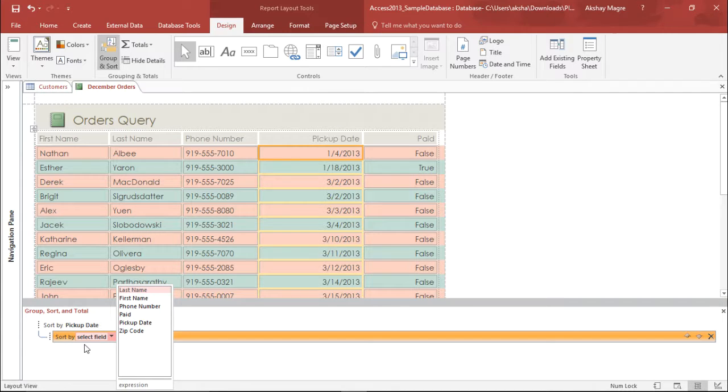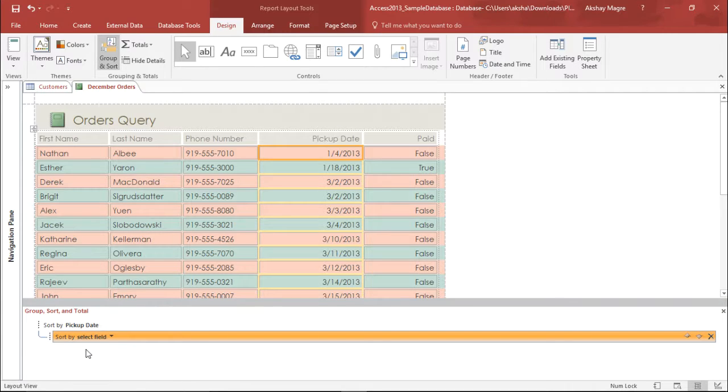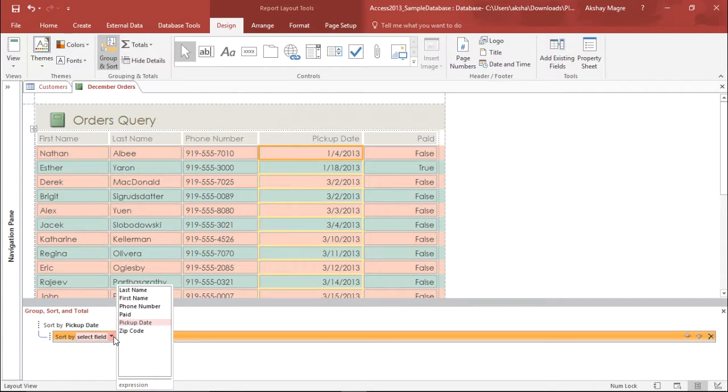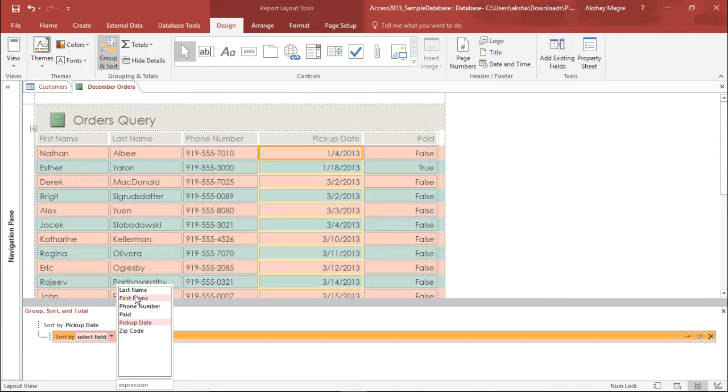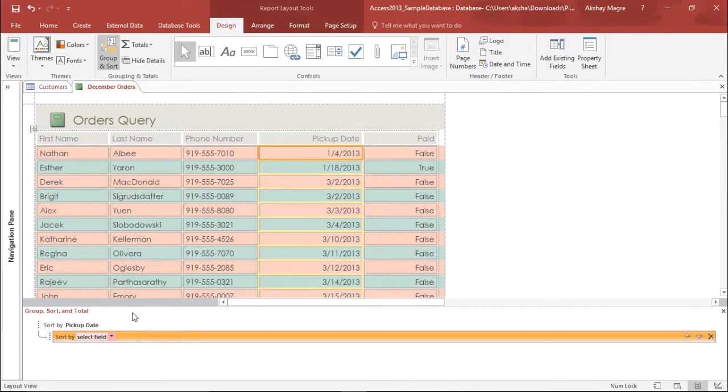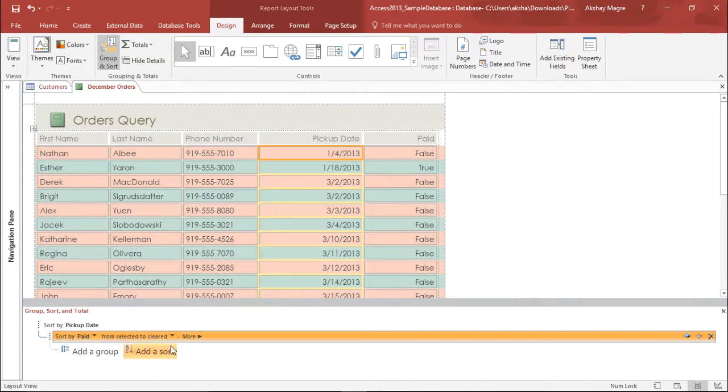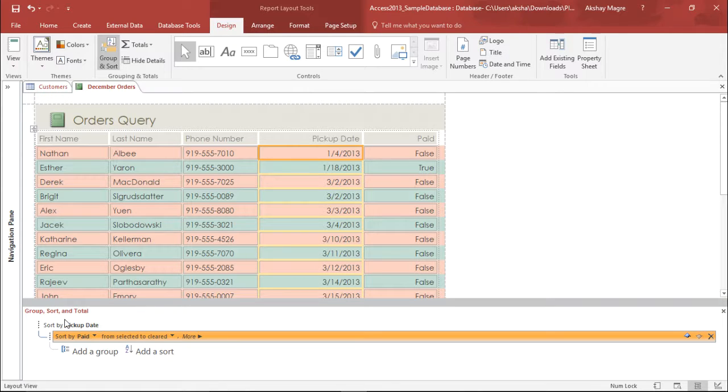If you select a field and sort, sorted according to the first name, last name, whether it's paid or not paid. So this is how you can add different things under the group total.